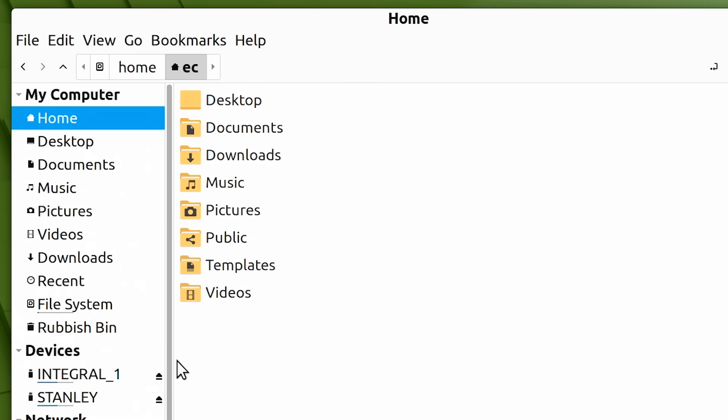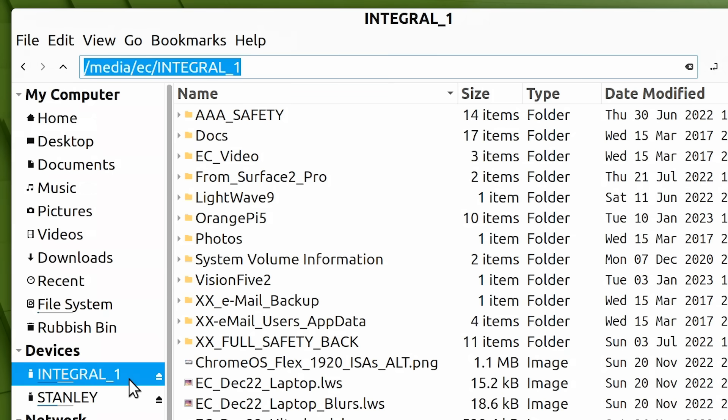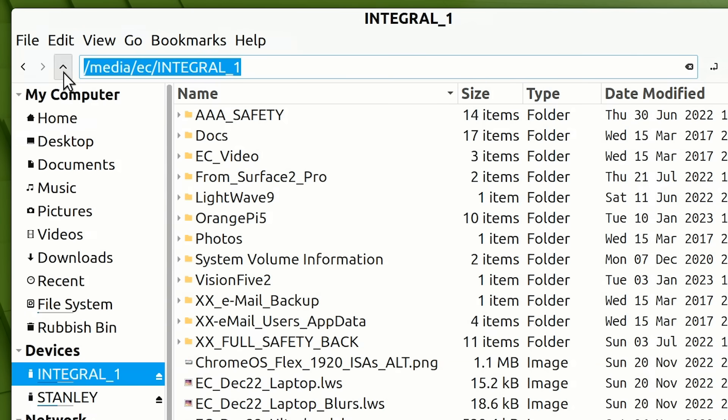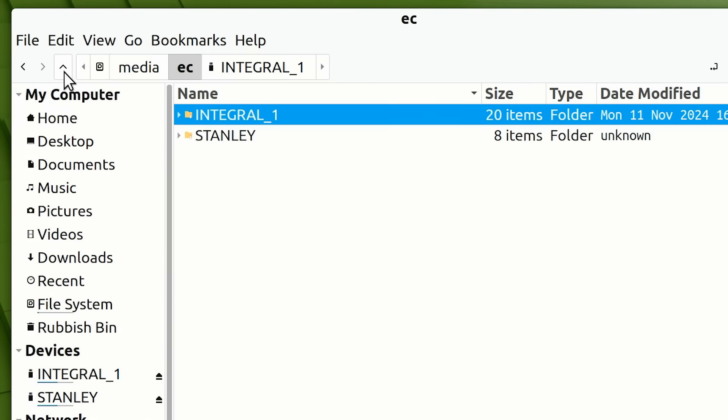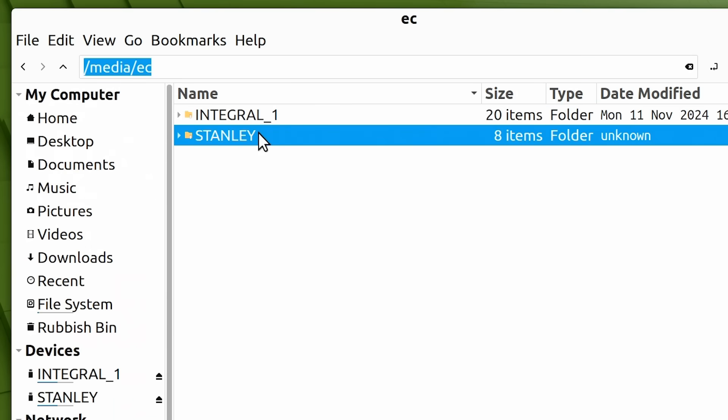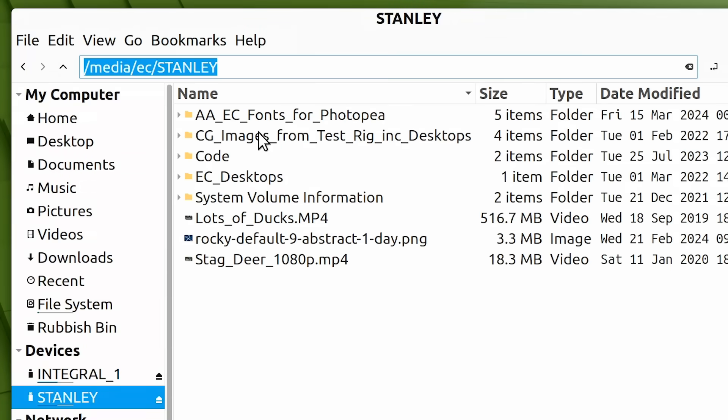If we select our external SSD and again press ctrl-l, we again reveal that its mount point is media EC integral 1. Many Linux distros mount external drives in a folder called media, with other common locations for mounted Linux partitions being dev and MMT. If we navigate up one folder level and again I'll press ctrl-l, we end up in media EC where all of the partitions for external drives mounted in media for user EC are located. These also include our USB drive which is called Stanley. If we just select that and again press ctrl-l, we can confirm that its mount point is media EC Stanley.